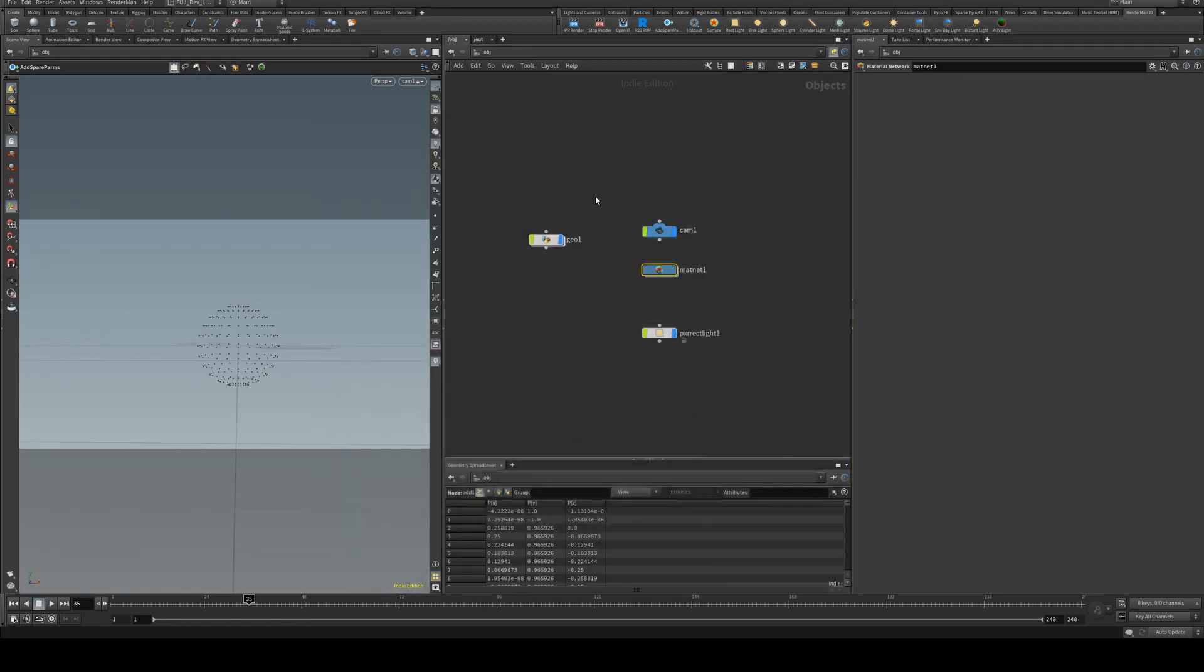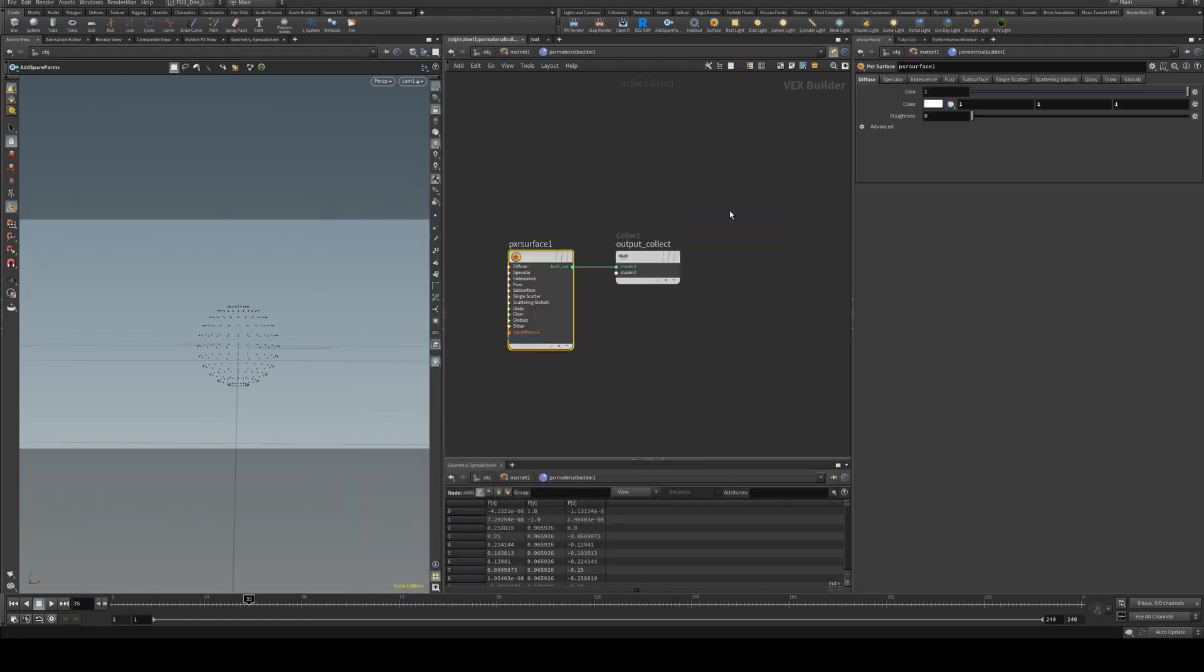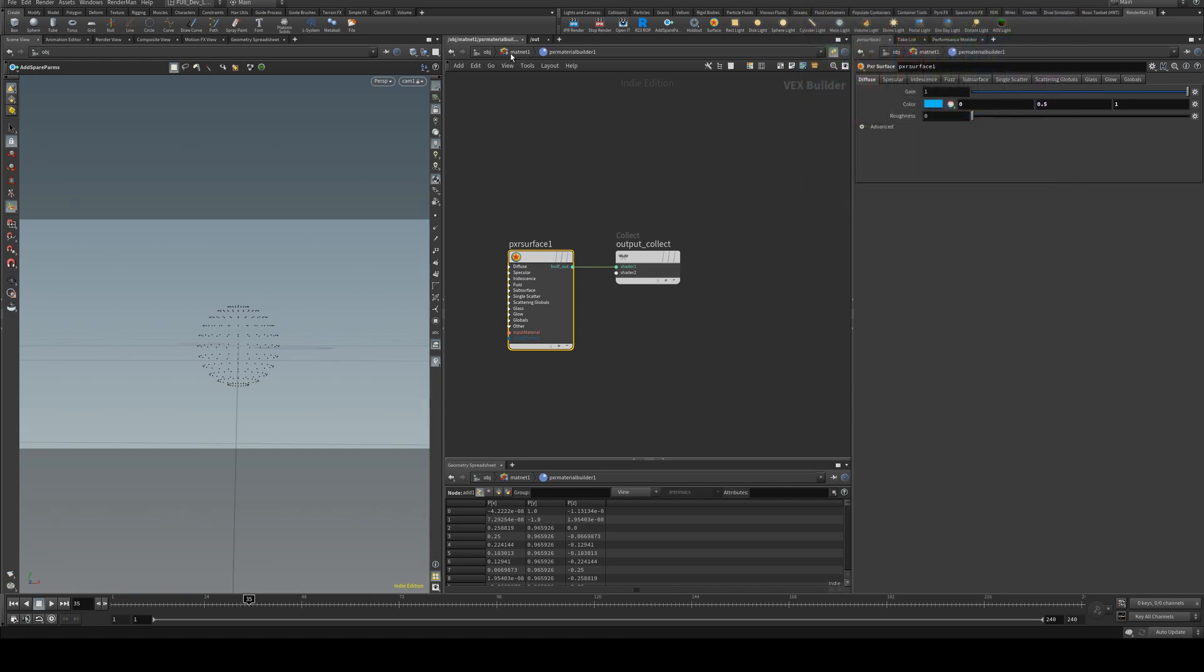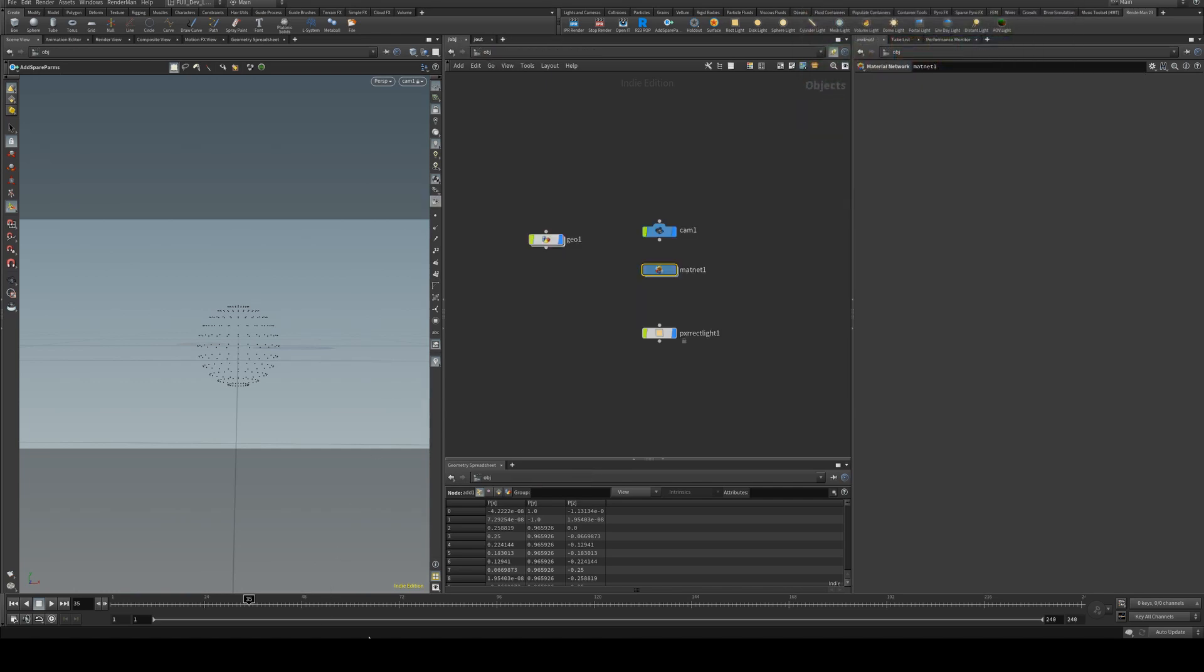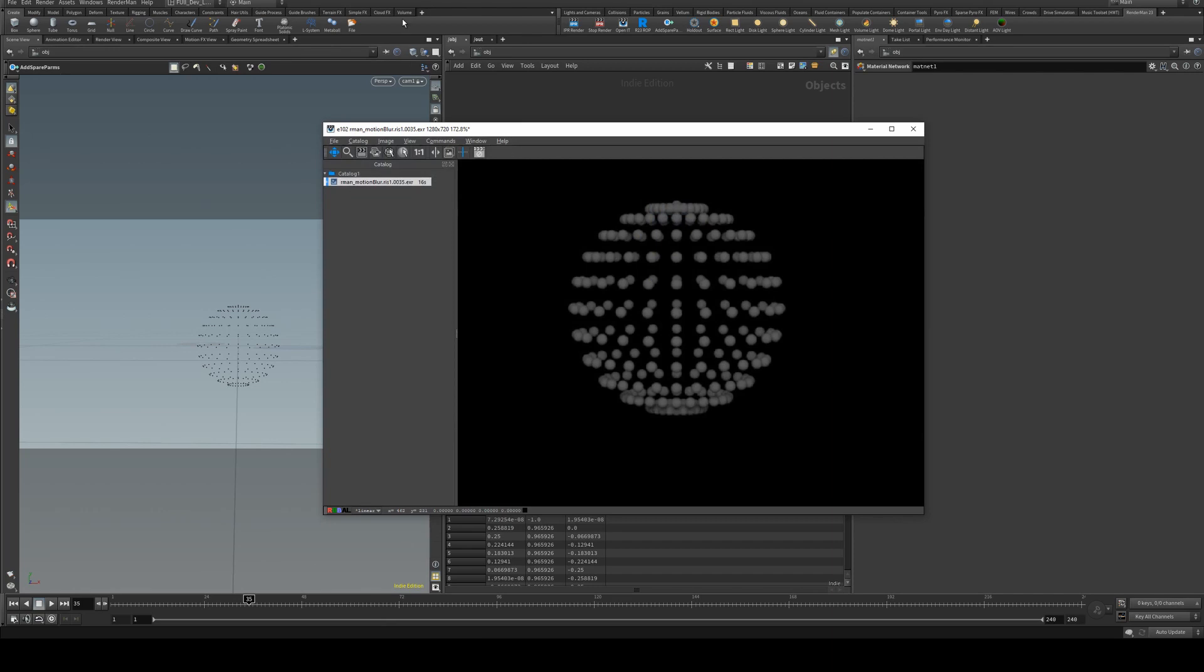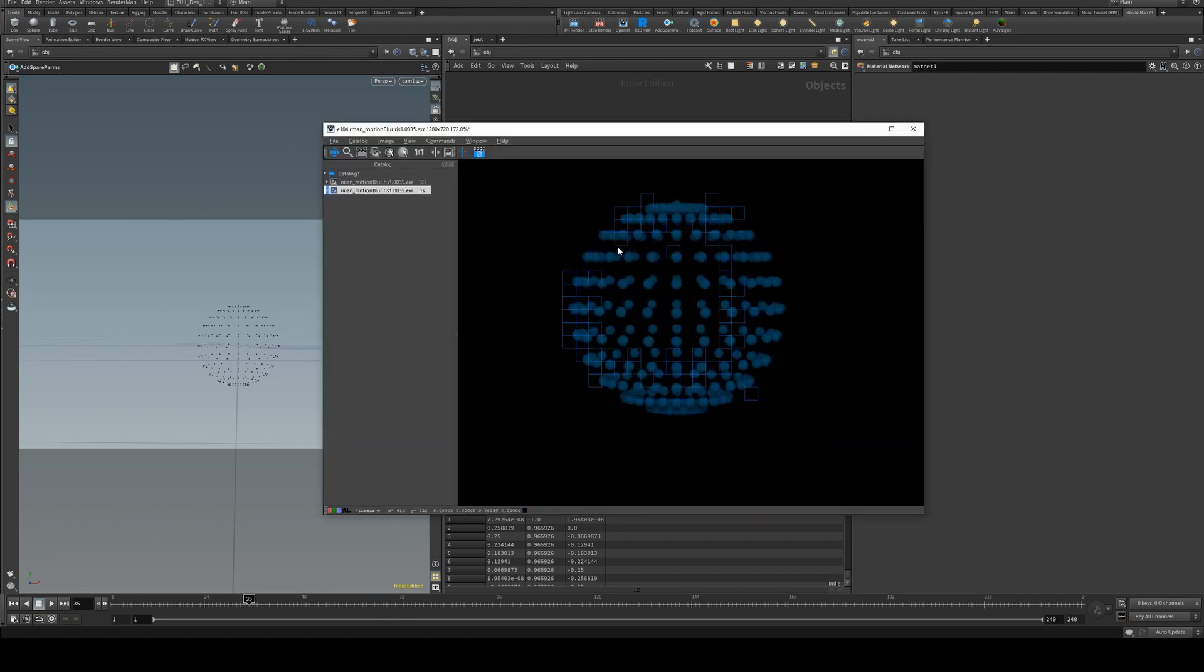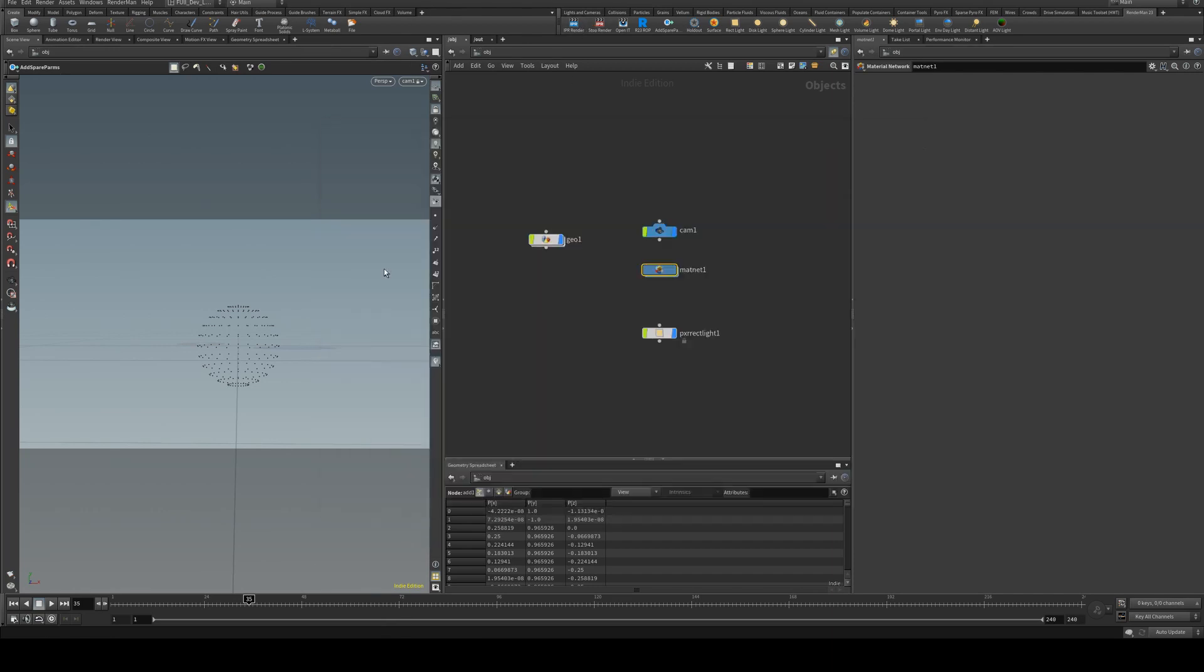That is the default for RenderMan, and those spheres are obviously being controlled by our material for their color, so you can easily switch that.